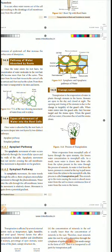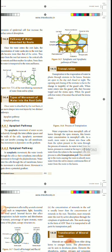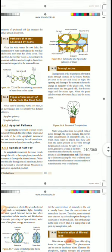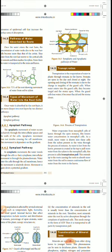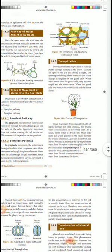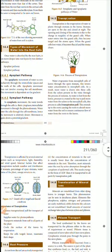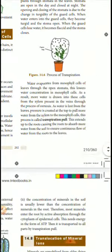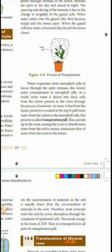This is transpiration. Transpiration is the loss of water in a plant through the stomata in the leaves. Stomata are open in the day and closed at night. The opening and closing of the stomata is due to changes in turgidity of the guard cells. When water enters the guard cells, turgidity increases and the stomata open. When the guard cells lose water, they become flaccid and the stomata close. You have to check further about transpiration.